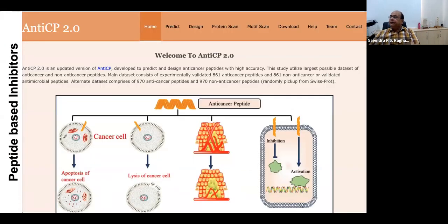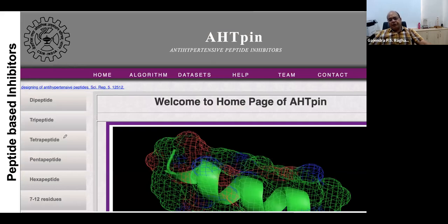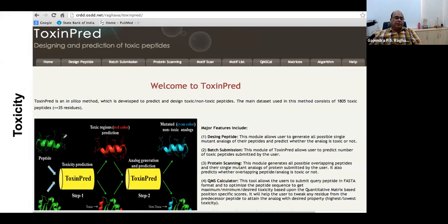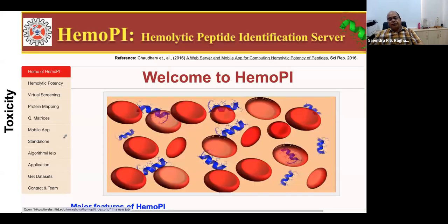We have methods for predicting anti-cancer peptides, anti-hypertensive peptides, anti-fungal, antibacterial, and anti-tuberculosis peptides — for each application we have developed prediction methods. The major challenge in designing peptide or protein-based therapeutics is their half-life and stability in body fluids, as many enzymes chop them up. We have designed methods to calculate the half-life of peptides. Toxicity is also a problem, so we developed a method to predict cytotoxicity. Some peptides can lyse red blood cells (hemolytic potency), so we developed tools to help design non-hemolytic peptides. These properties are analogous to ADMET properties in chemical drugs.